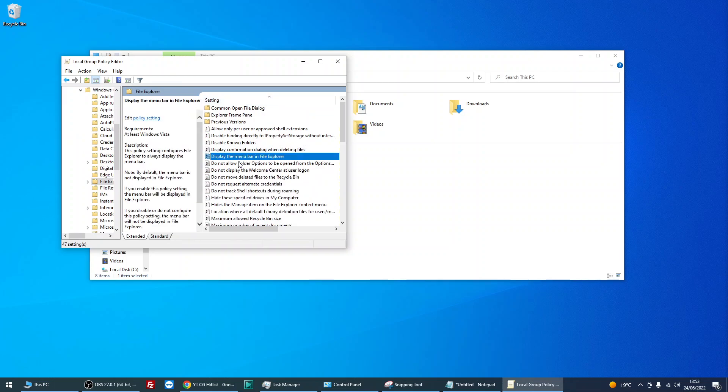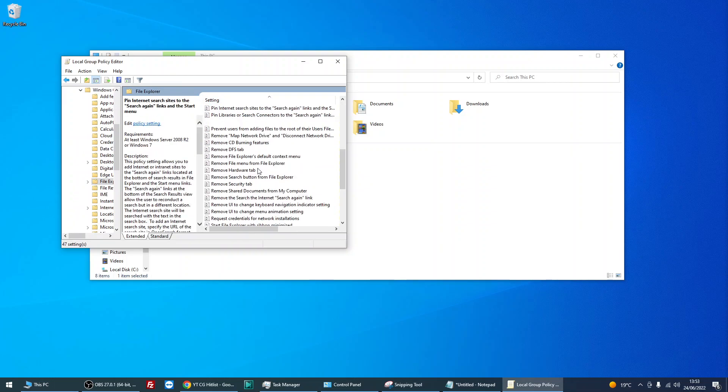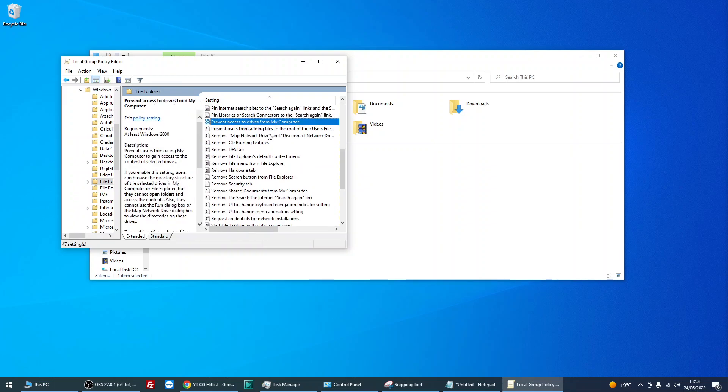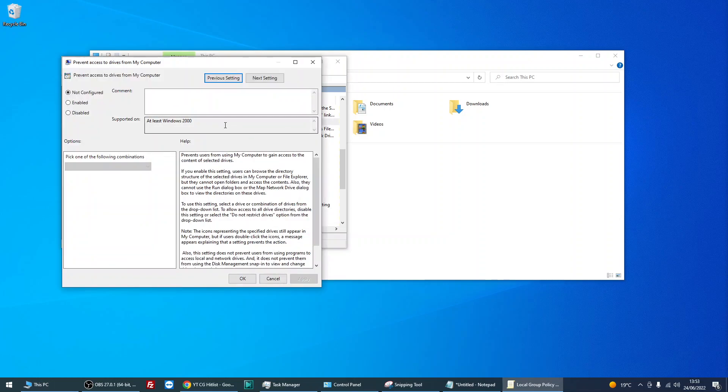And then there's a setting called prevent access to drives from my computer. Double click on here. By default, it's going to be on not configured. Select enable.